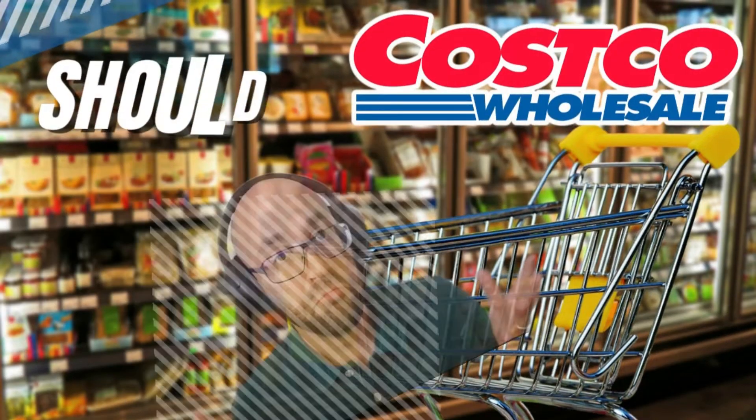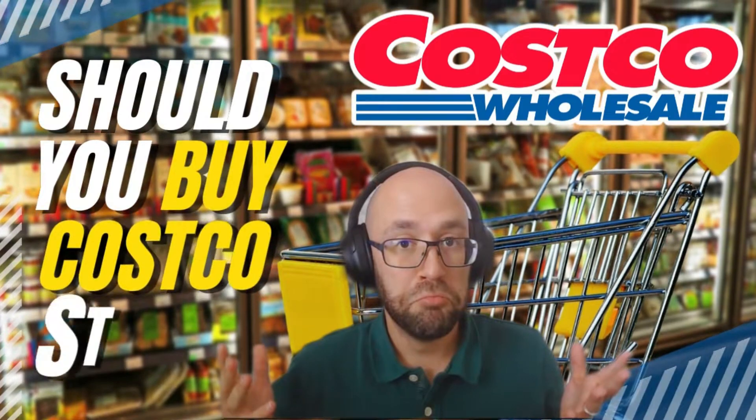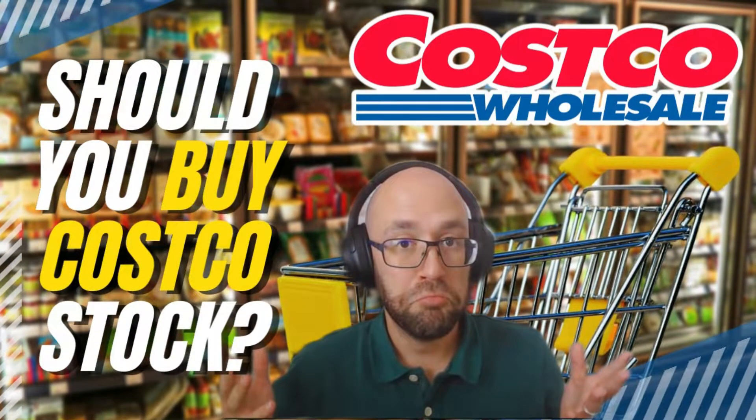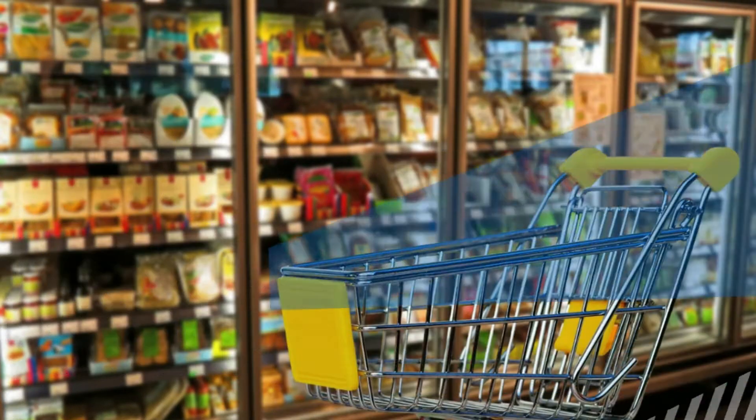Hey, Jason here. In today's video, I'm going to answer the question: should you buy Costco stock, ticker C-O-S-T? This is a stock analysis for Picnicking Pillowcase who requested this on YouTube.